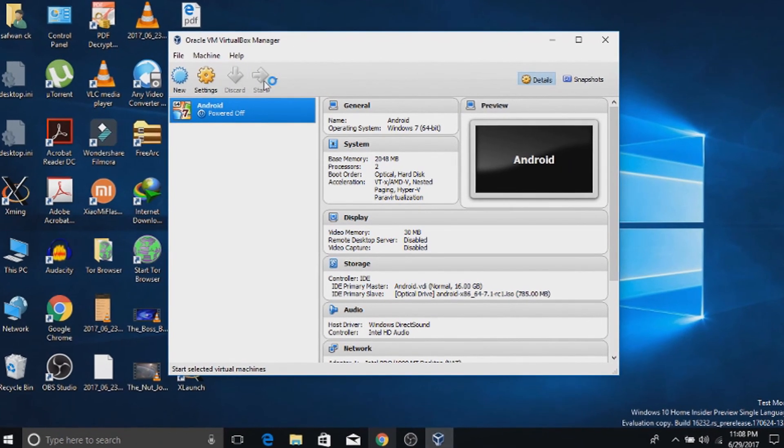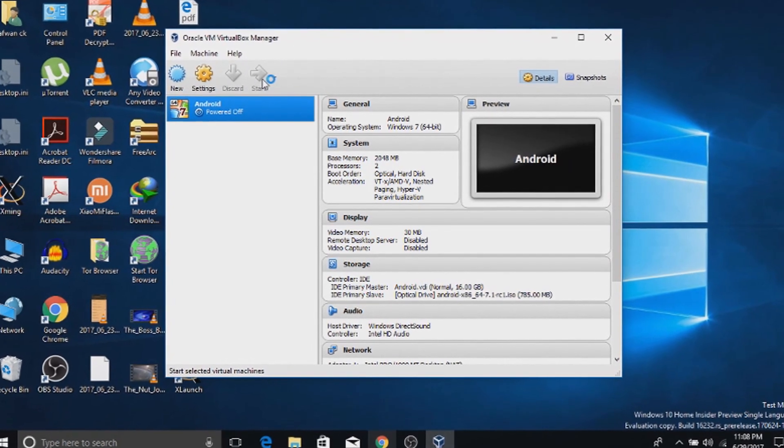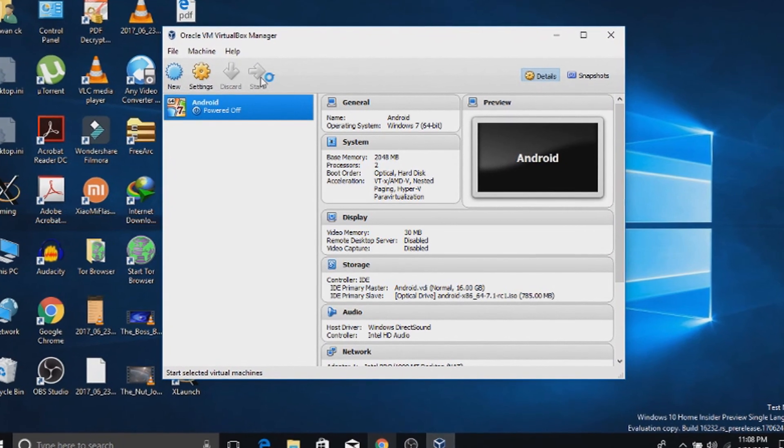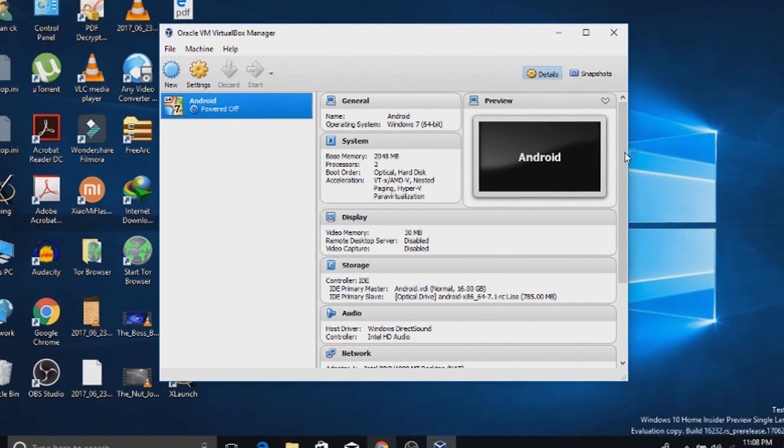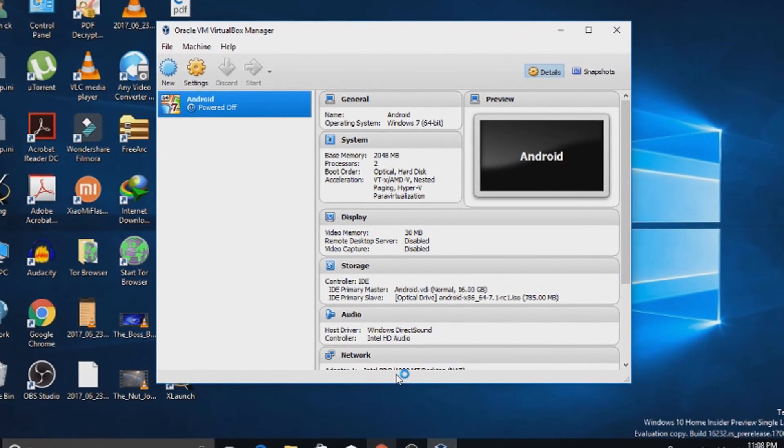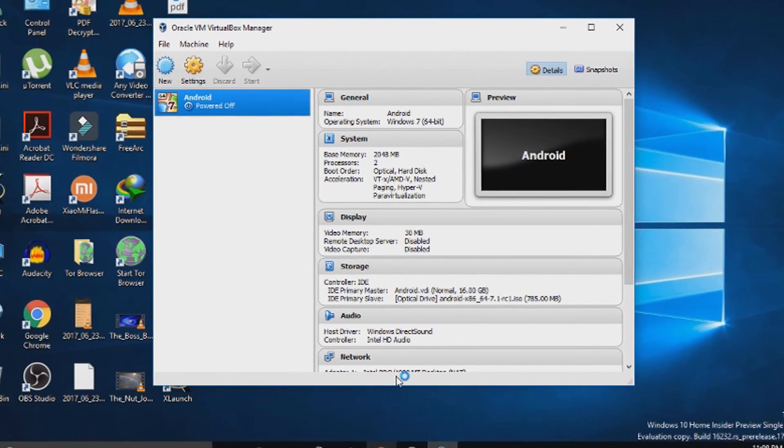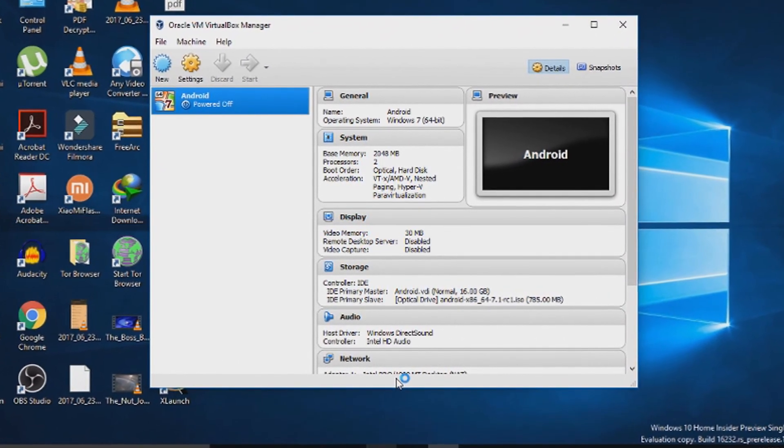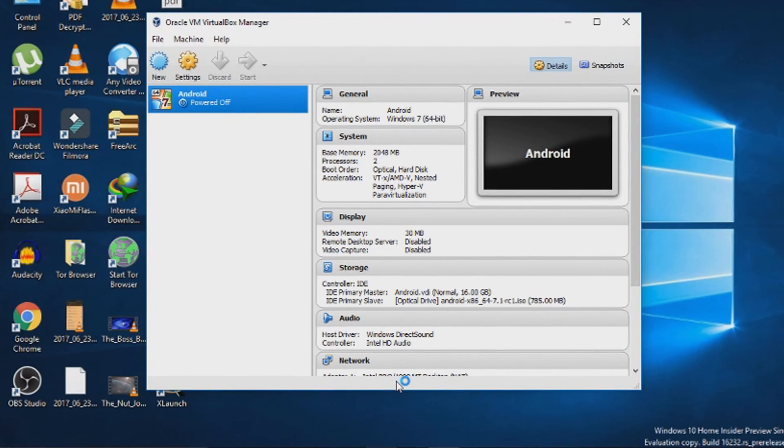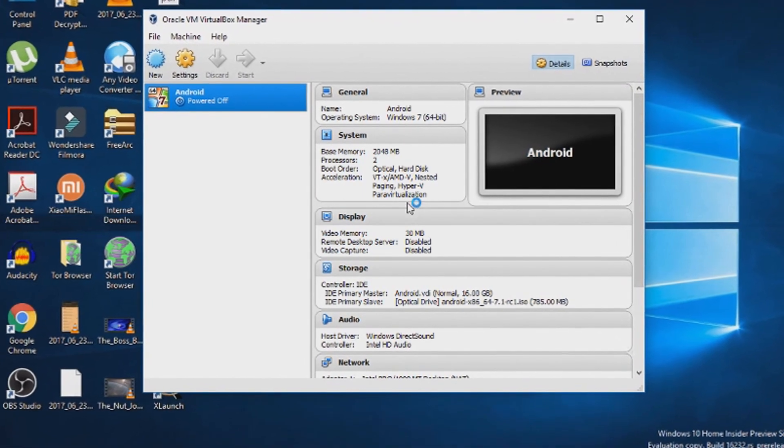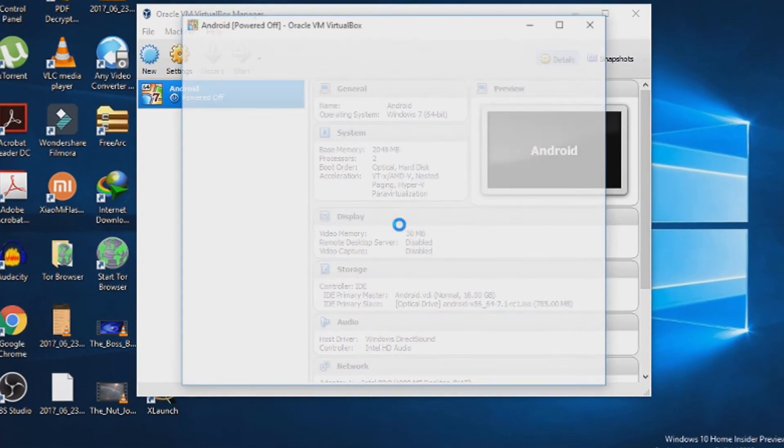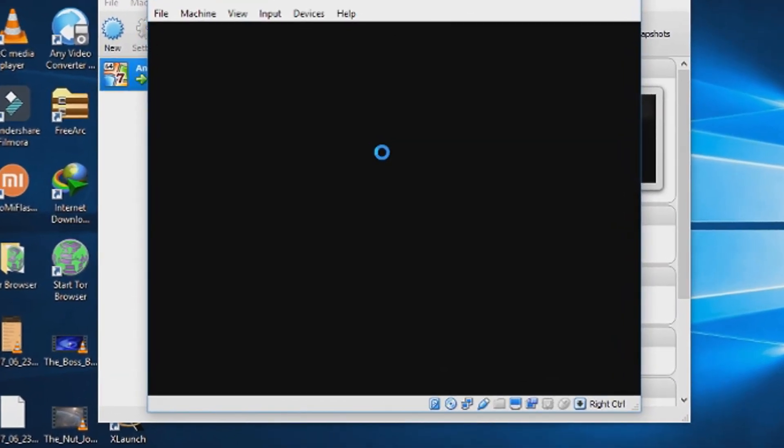It will boot up the machine. My PC is a little bit slow, so it is taking time to boot up the machine. If you got a high-end PC it will boot up faster.